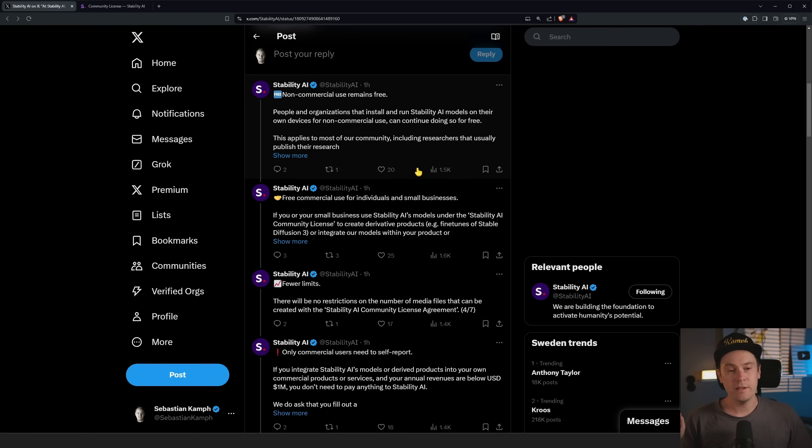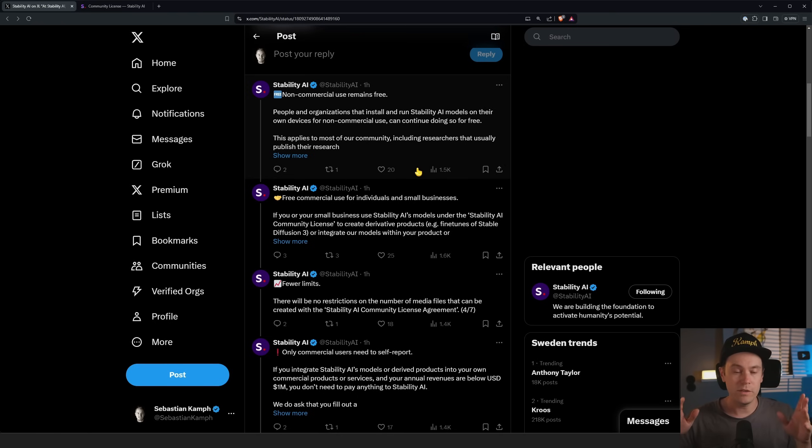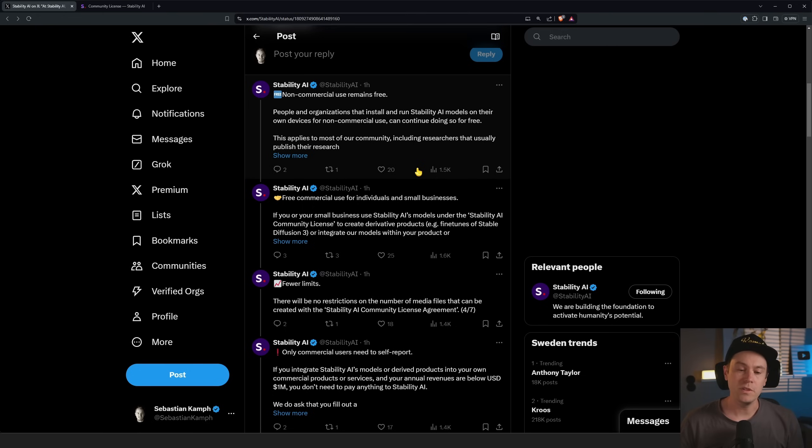That's yearly. If it's above $1 million, you have to apply for the enterprise license. But for everything else — all use cases, whatever you do — if your revenue is less than $1 million annually, it's all free. I asked if you can make derivative works, create your own models, do whatever you want — they basically say yes. So it opens up everything again.